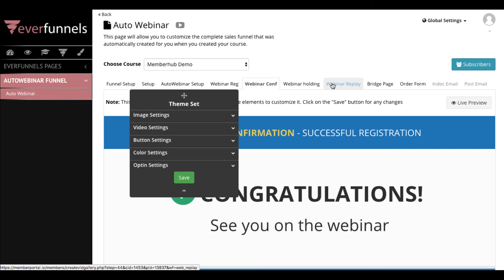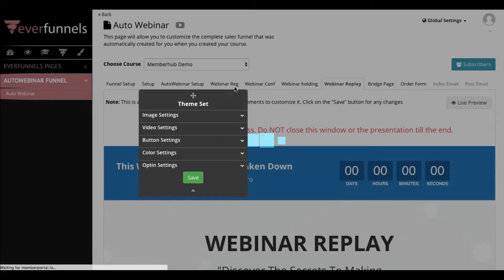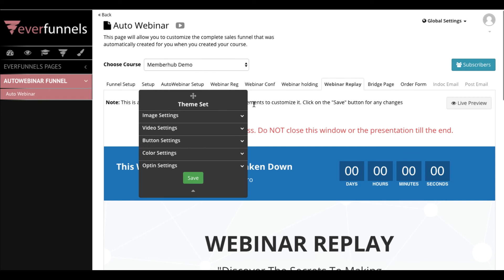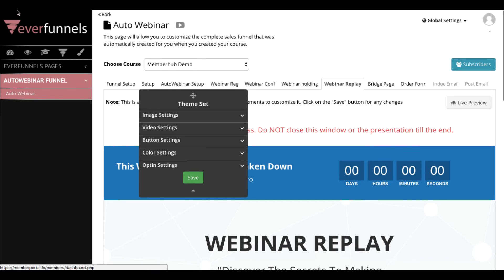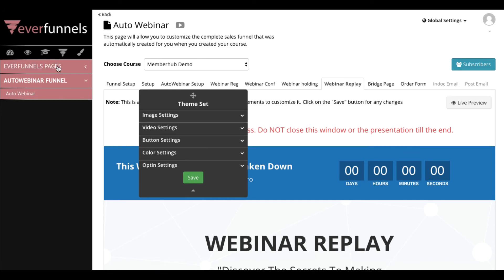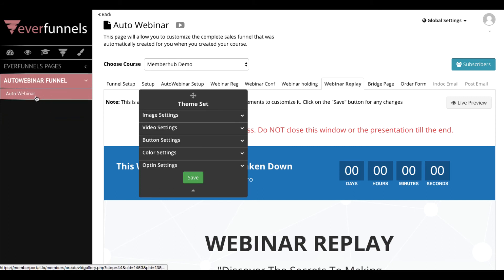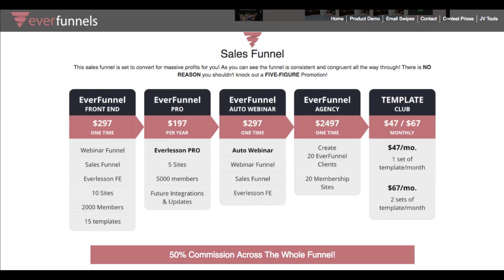There aren't too many good auto webinar systems out there. There's one other that's like $500 per year and it's only the auto webinar system. GoToWebinar's auto webinar system is not really that great — there's no way to make it simulated like a real live webinar. So this is actually a solution you're going to get right inside all your other solutions, including the membership, the EverFunnels pages, webinar signups, and simulated webinars to make it feel like they're really on the webinar buying the product.